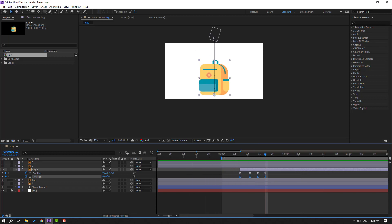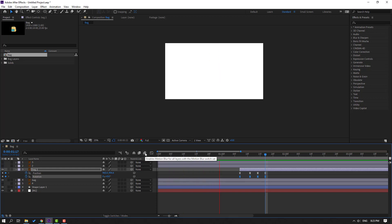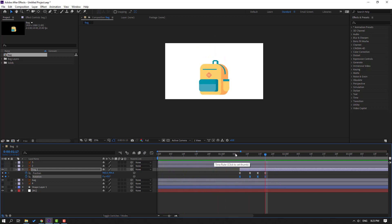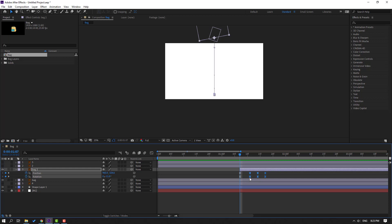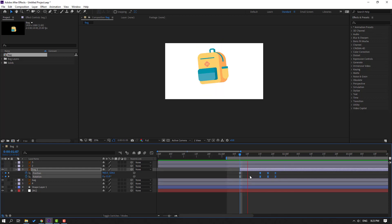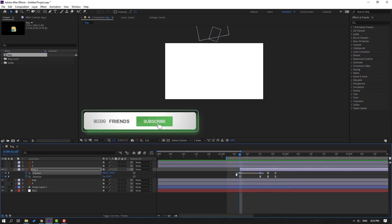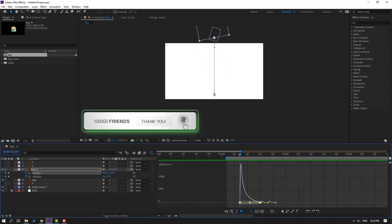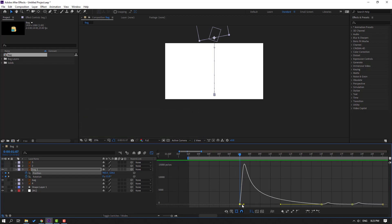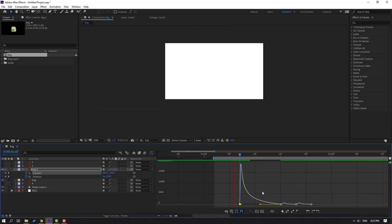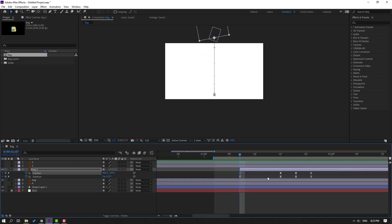Okay, good. Let's see the full animation — okay, nice. Select the last keyframes and move to right. Okay, good. Select the first two keyframes, go to the graph editor and make the graph like this. Okay, select the keyframe and move to the left.